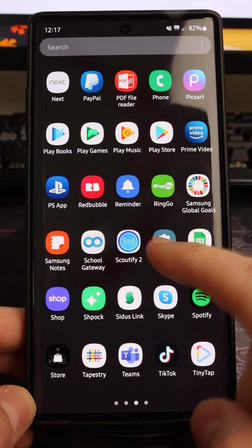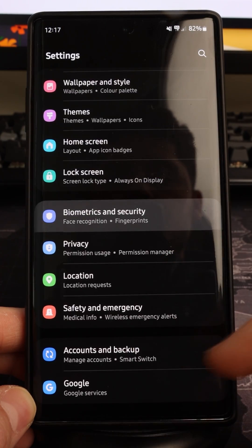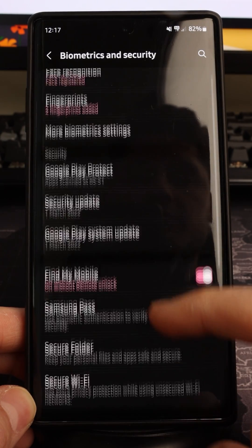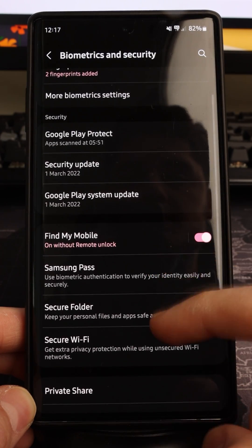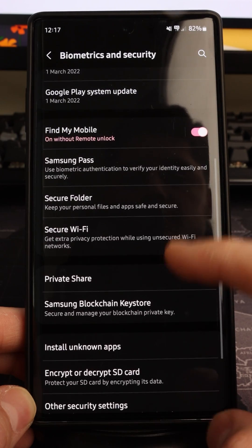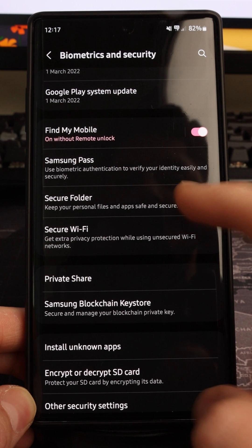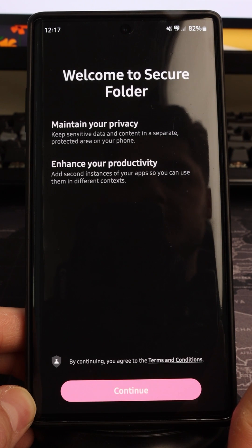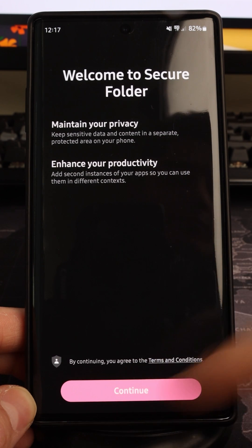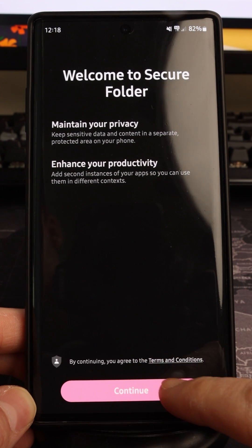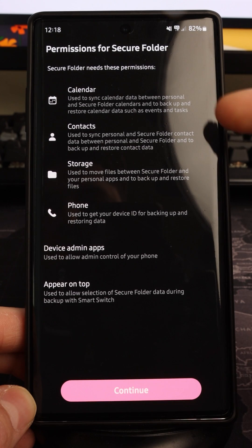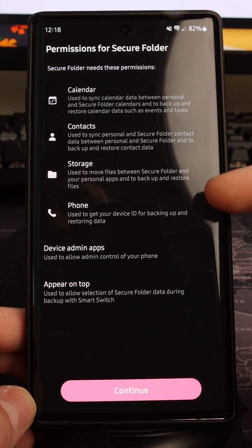then go to your Settings, scroll down, find Biometrics and Security, scroll down slightly, and you're looking for Secure Folder. It will give you a brief description of what it does.